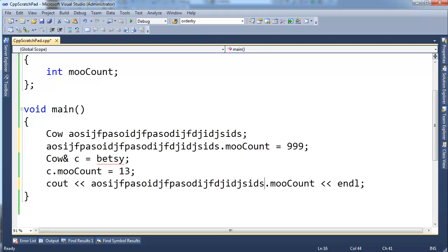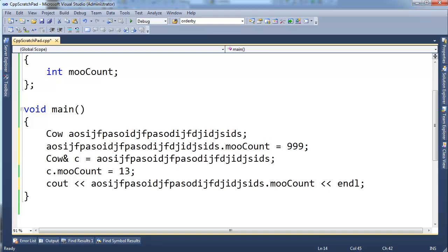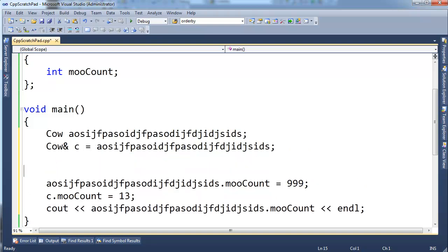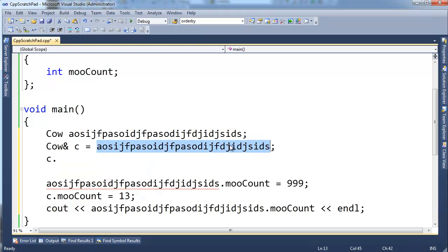One quick trick I'll use is I'll just say, cow c here gets our big long ugly variable name. And then from there on out, I can just say c dot, and it's the same as typing this big long ugly variable name several times over and over again.